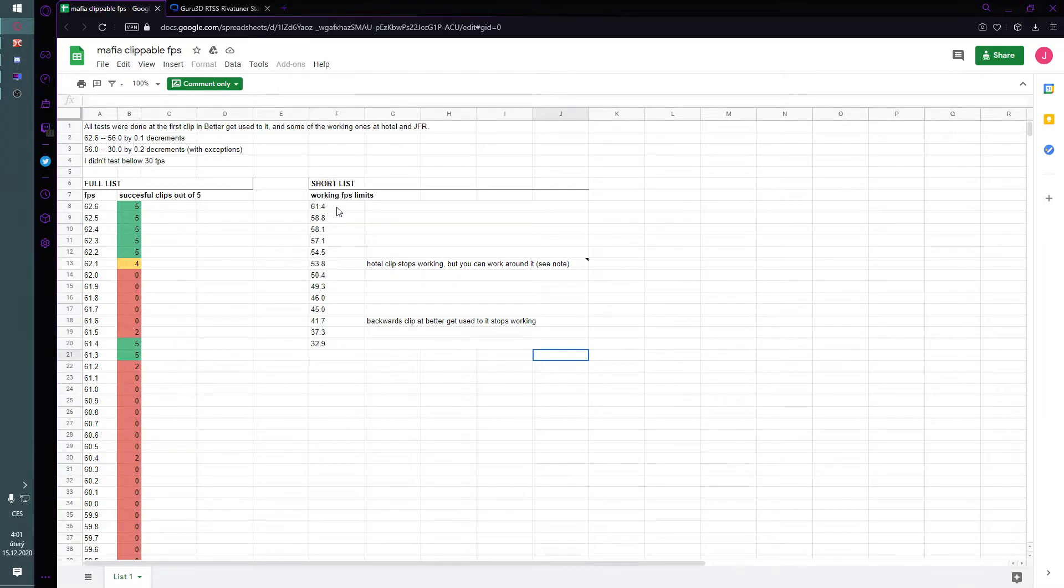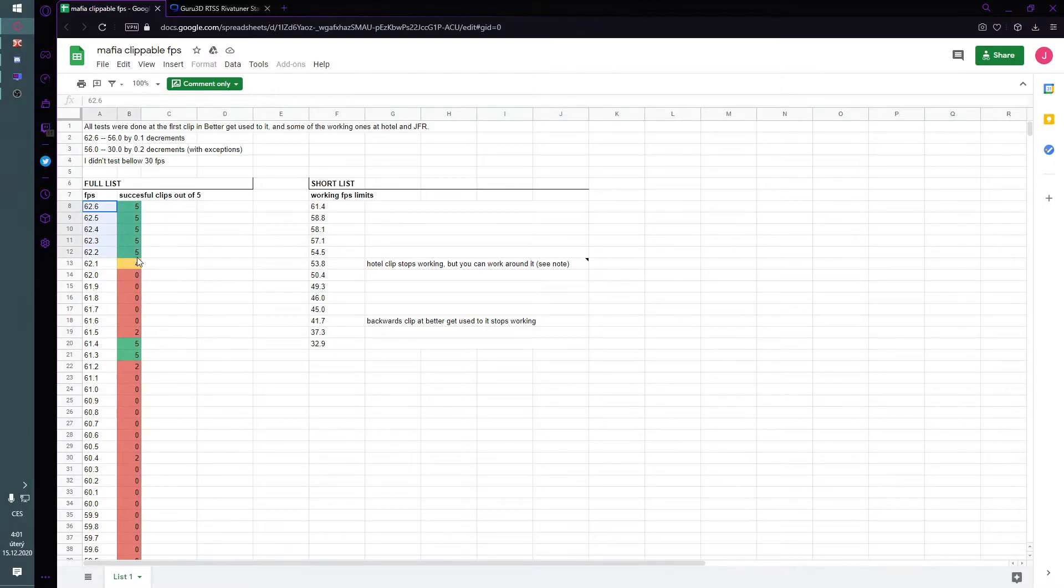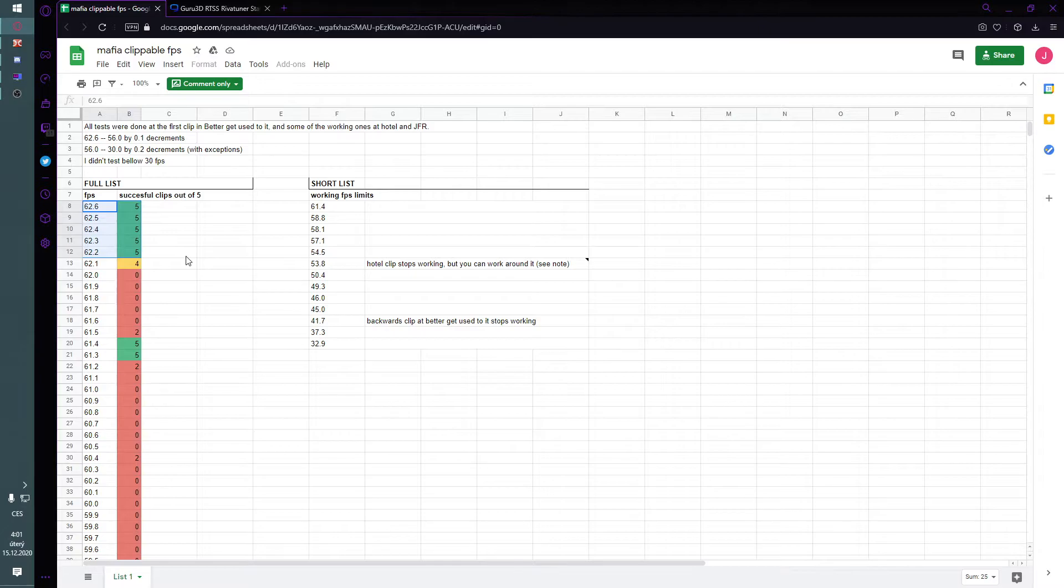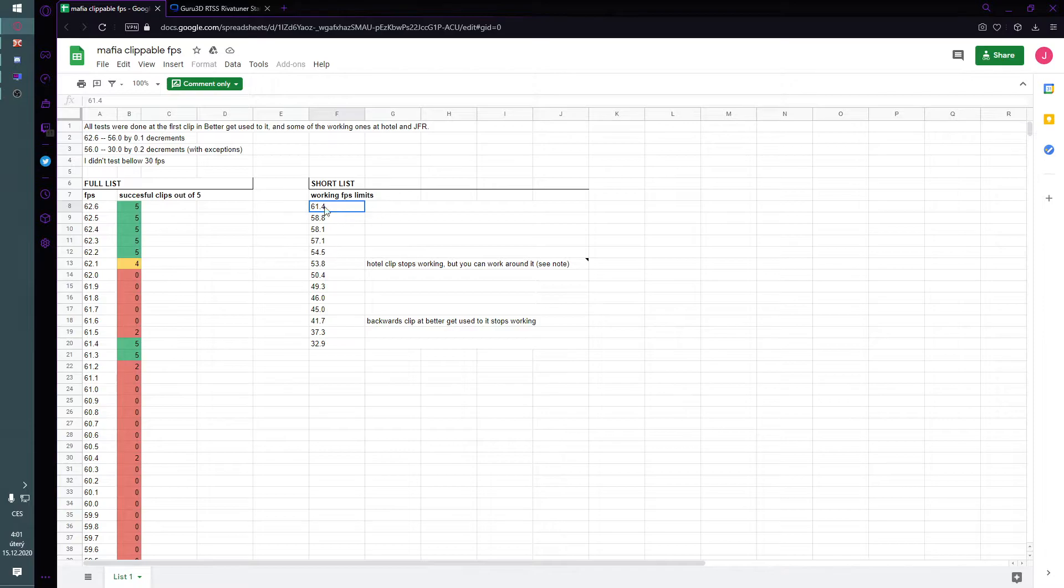So most of you, if you have problems with it, most of you won't have these values. Like it's probably 61 or something. So basically try this first. I guess that's this value, let's say.